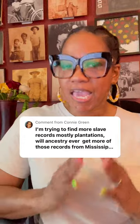Nika Sul Smith here. More questions to answer. Someone asked about using slave records and how to find slave records. Here's the thing.